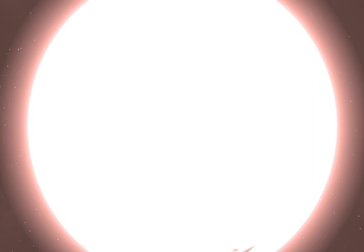A yellow giant is a luminous giant star of low or intermediate mass, roughly 0.5 to 11 solar masses, in a late phase of its stellar evolution.